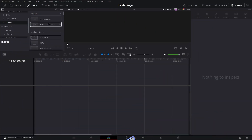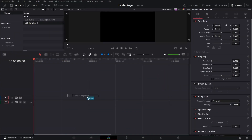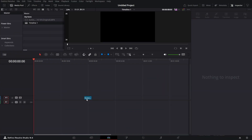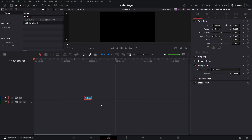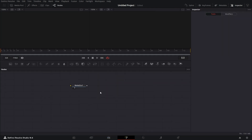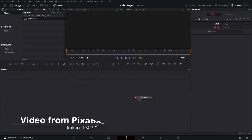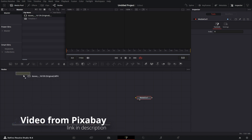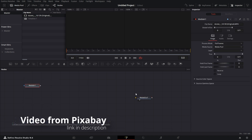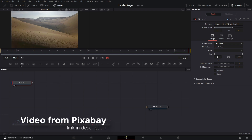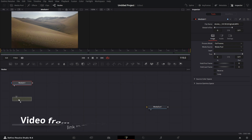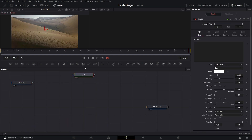Click on Effects, bring in the Fusion Compositor on the timeline, right-click on it, open its Fusion page. In the media pool I pulled in the clip 'Dunes' — let's drag that to the node grid. Let's close the media pool and drag that to the left viewer.